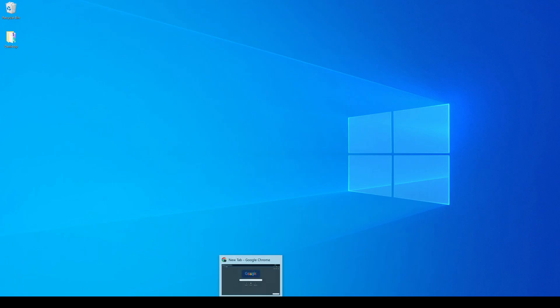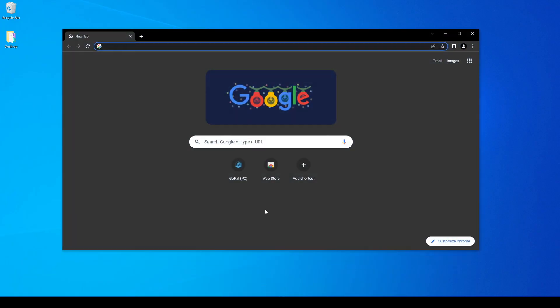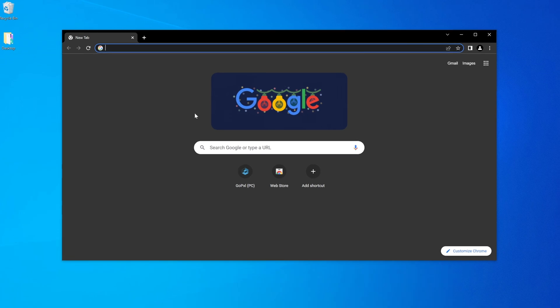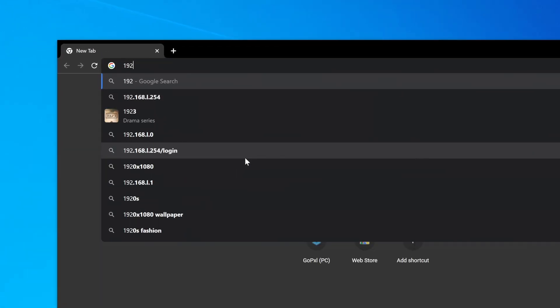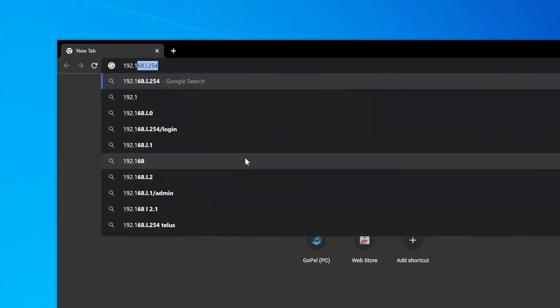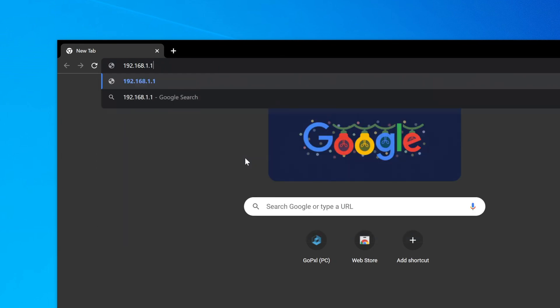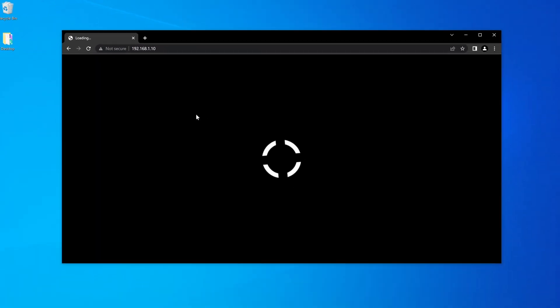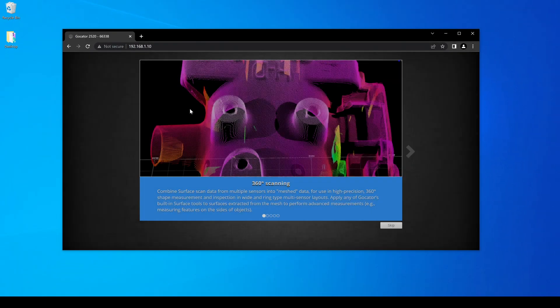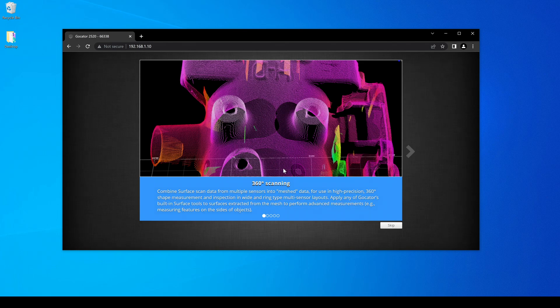In a web browser, type the IP address of the sensor. All GoCators ship with a default IP address of 192.168.1.10. The sensor's built-in software should now be shown in the web browser.